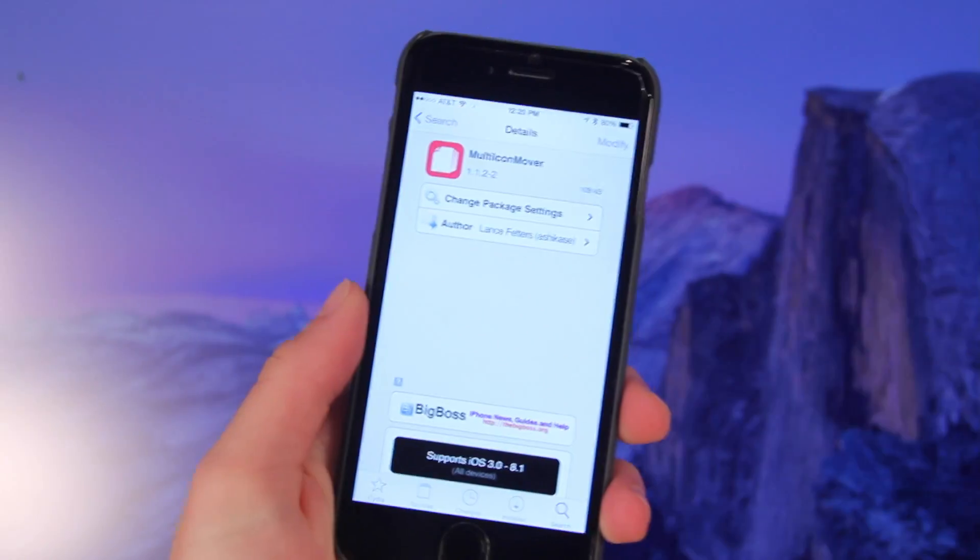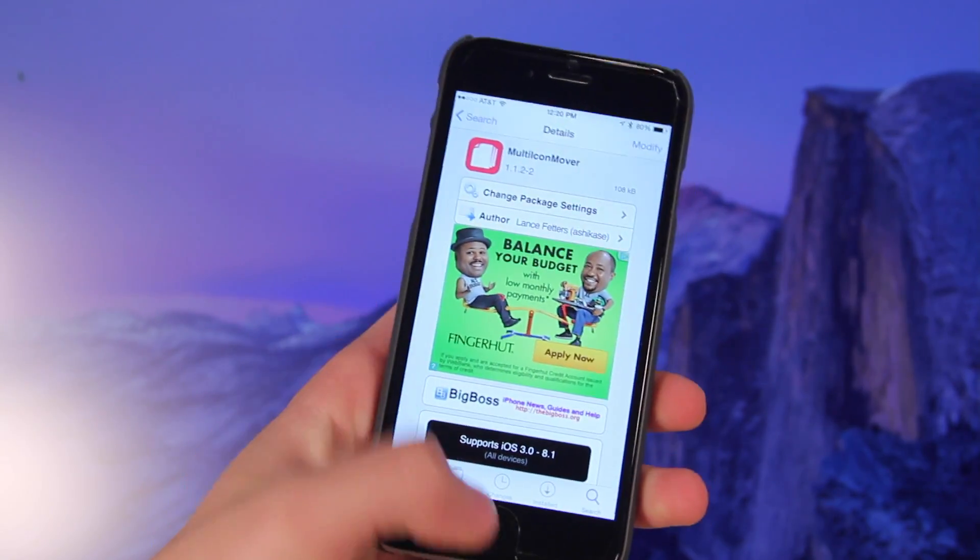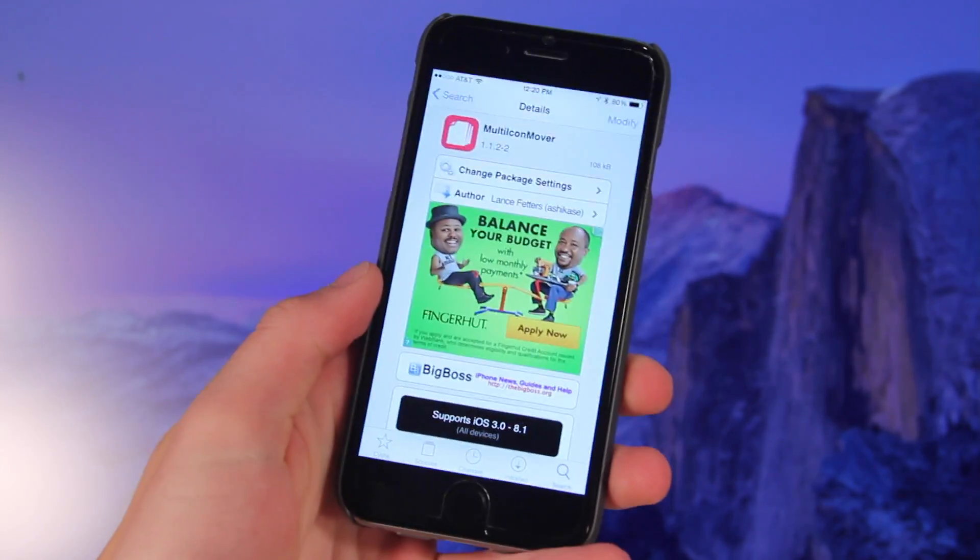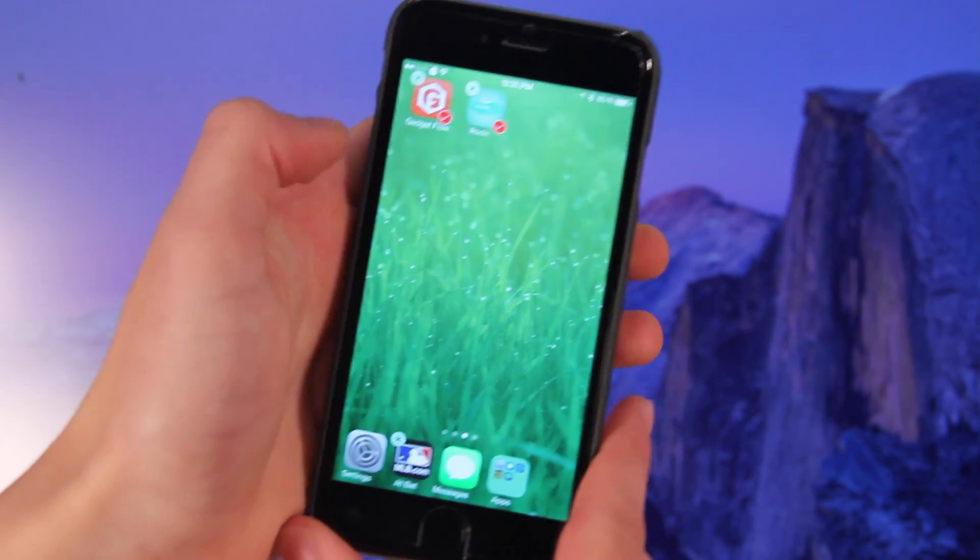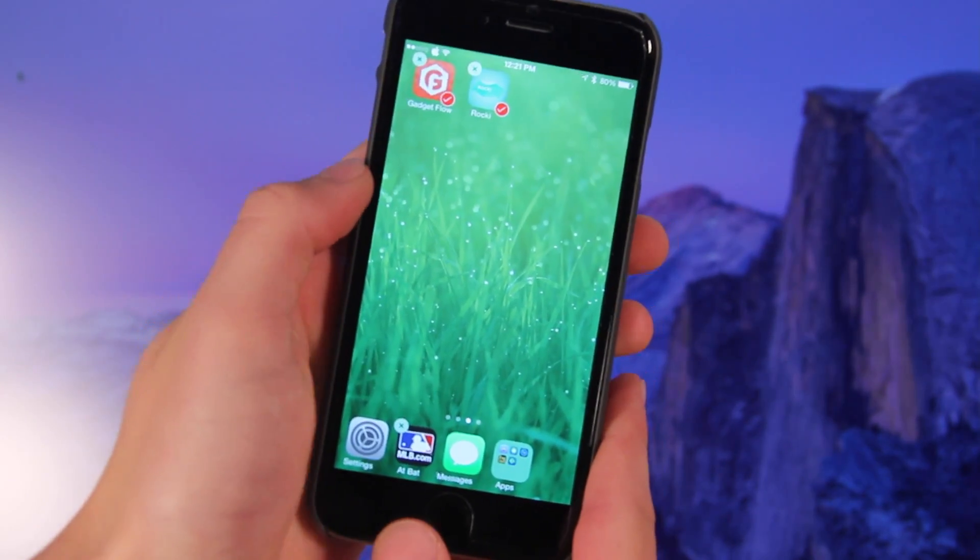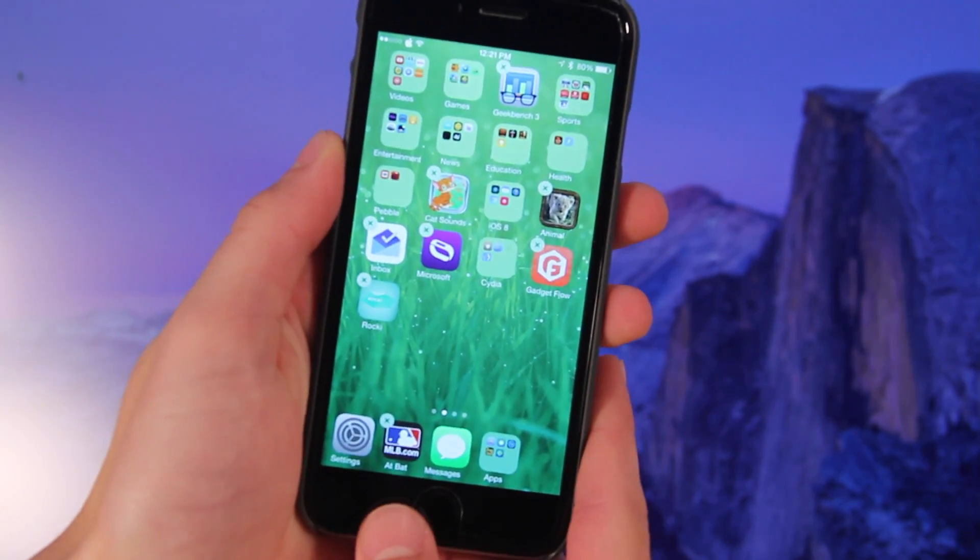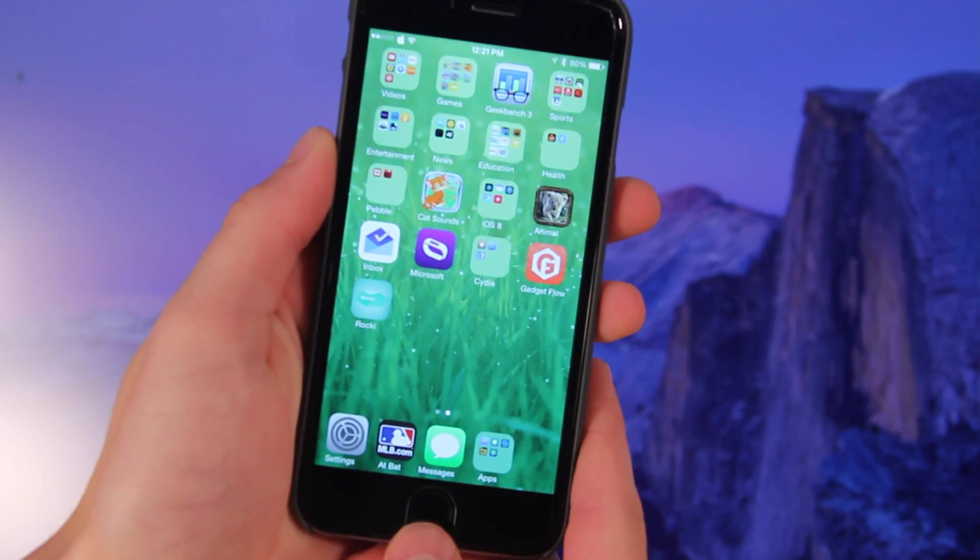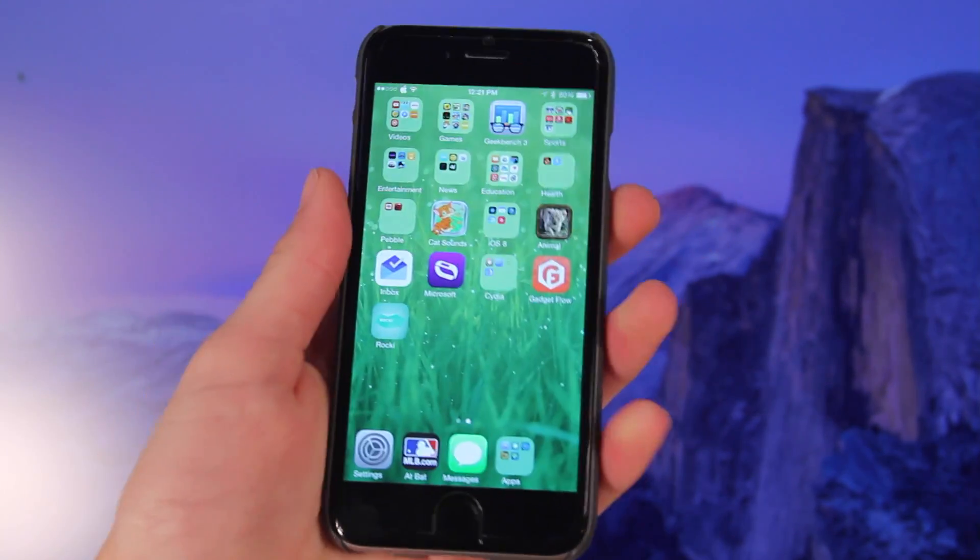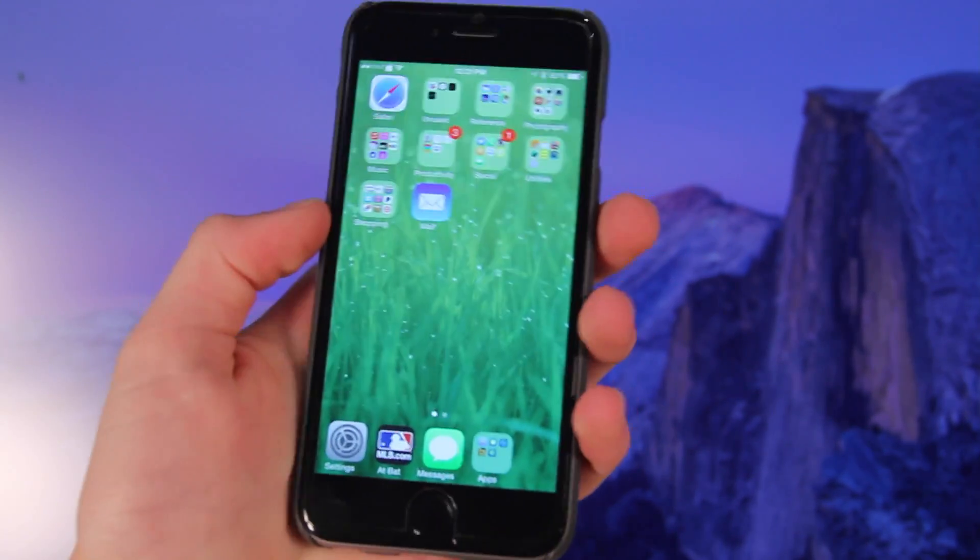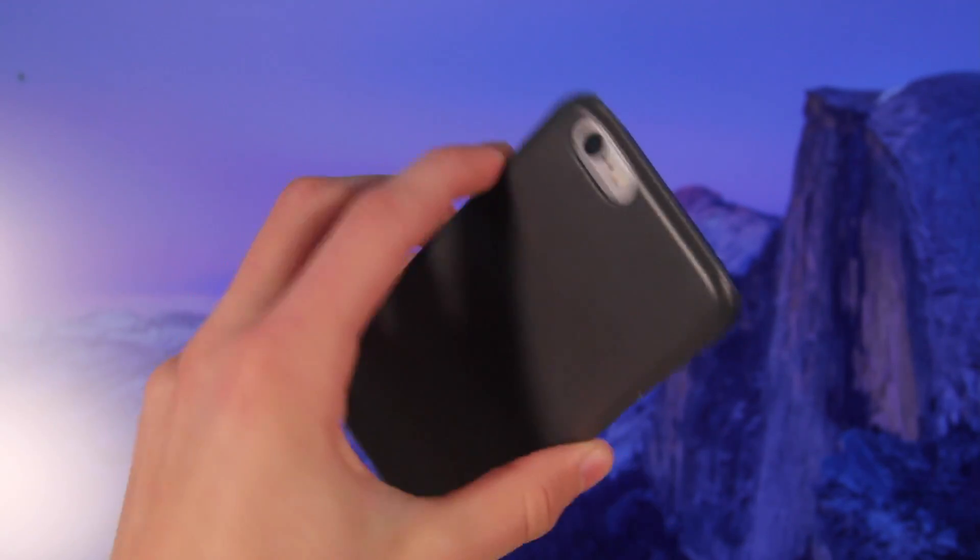And finally I have Multi Icon Mover. If your apps are in jiggly mode, you can tap on them and you can tap on multiple, and then you can choose a page. You want to press the home button and all of those selected apps will move there. This allows you to easily move different apps to multiple pages, a really simple and easy tool that I really like.